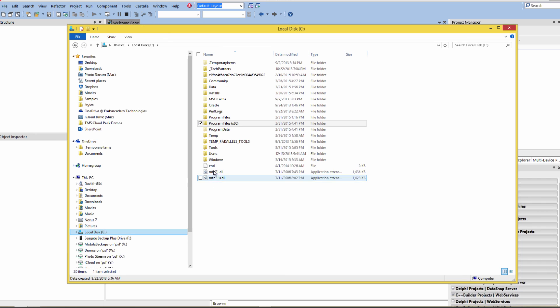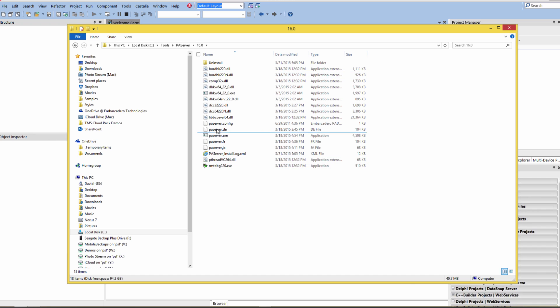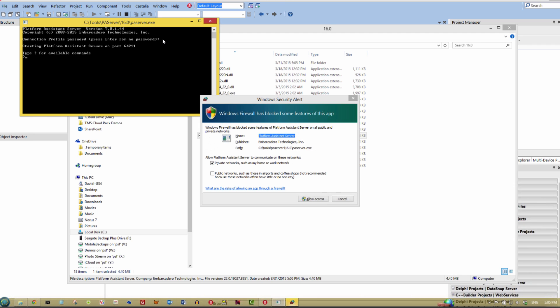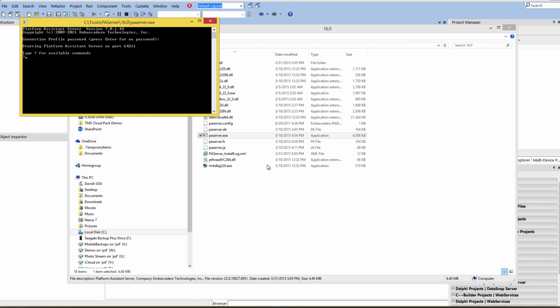Now over on my hard drive in my Tools folder, I've got the PA Server, and here's the executable. We can start that up. You can choose to have a password for our connection profile. I'll just hit Enter. The Windows Firewall will pop up, and we'll give access to that executable.